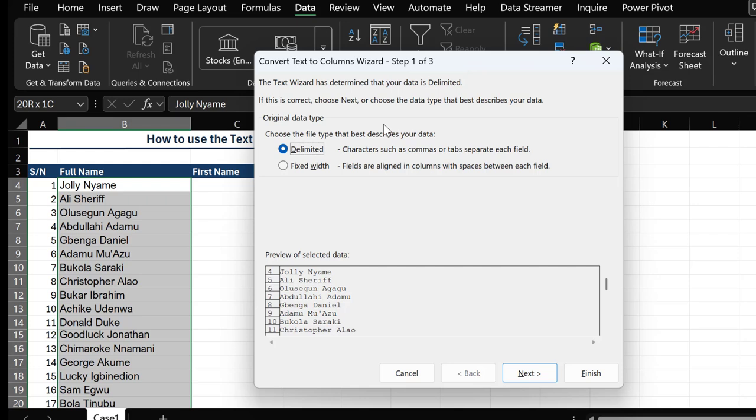For example, if the first and last name had a hyphen in between them, the hyphen would serve as the delimiter because it is a separator. But in this particular example, we have the space as our delimiter because that is what is separating the first name from the last name. Once we have delimiter selected, we then select Next.